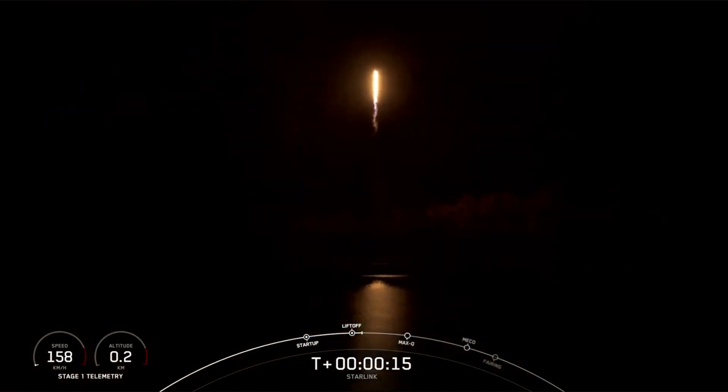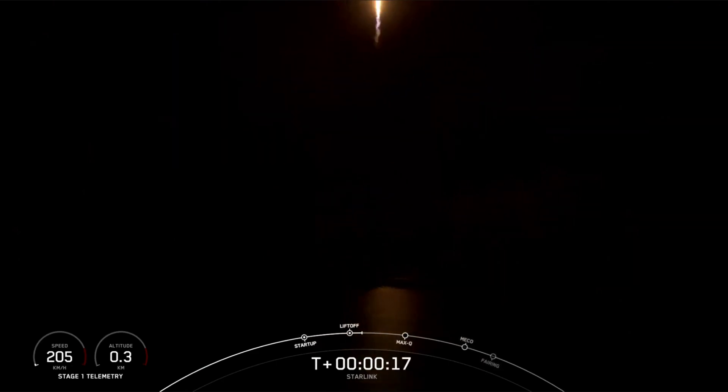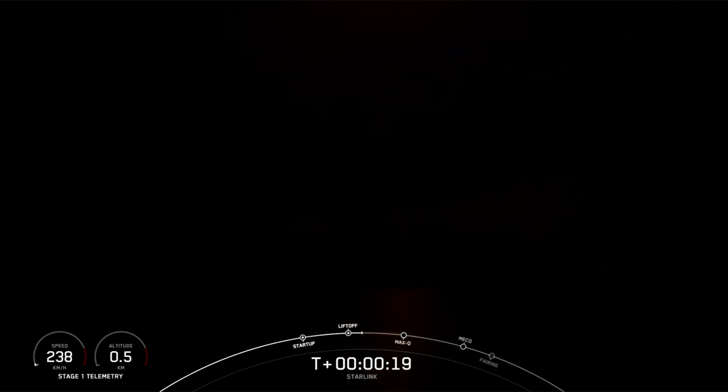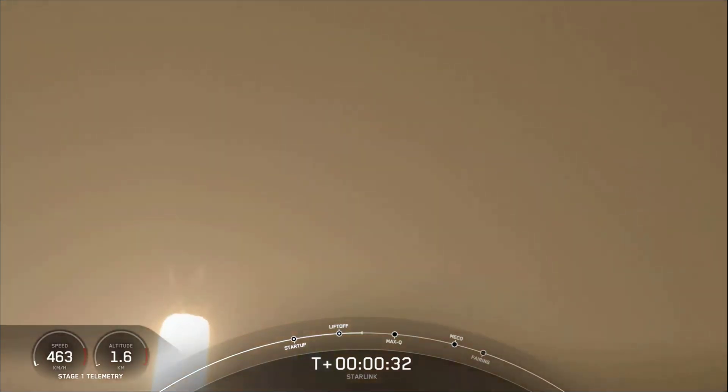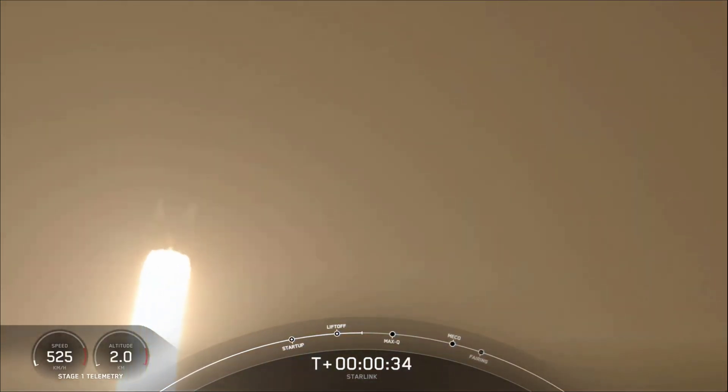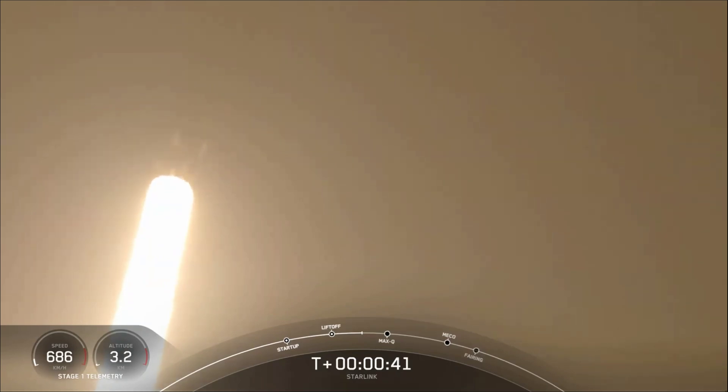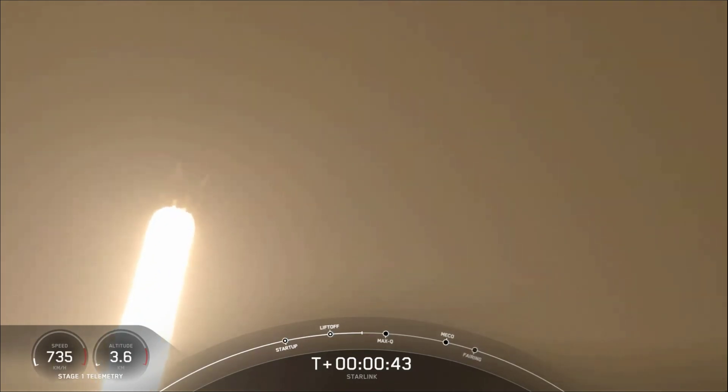Vehicle is pitching downrange. Stage one chamber pressure is nominal. Power into telemetry nominal.